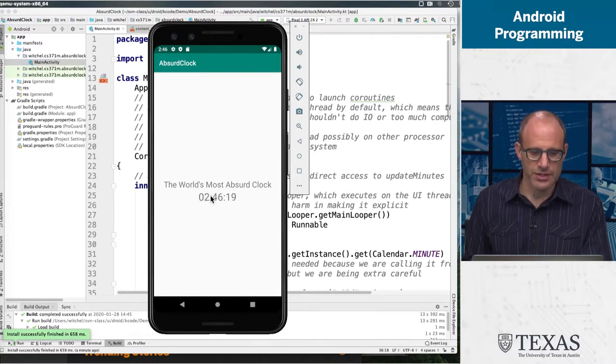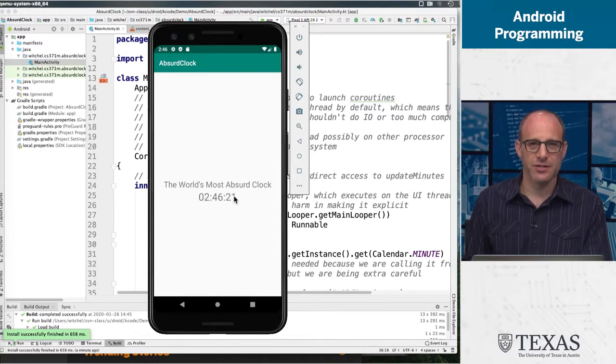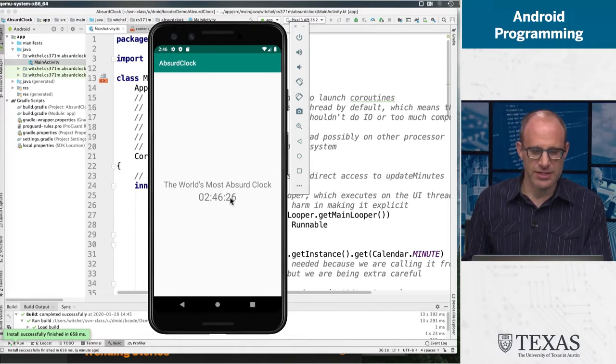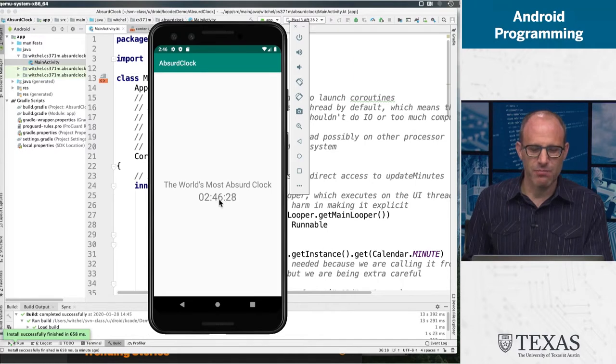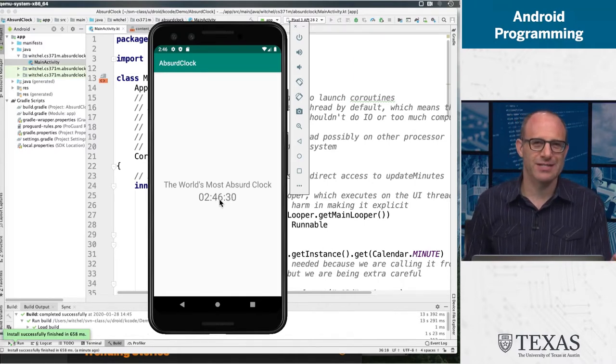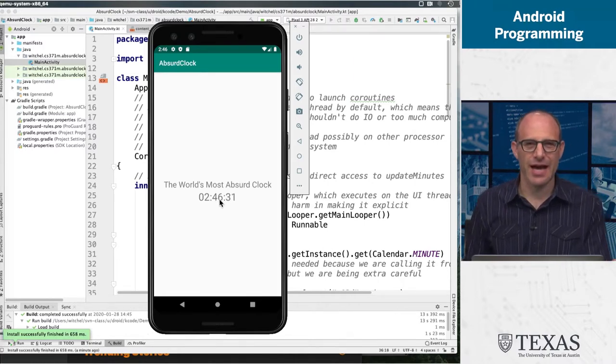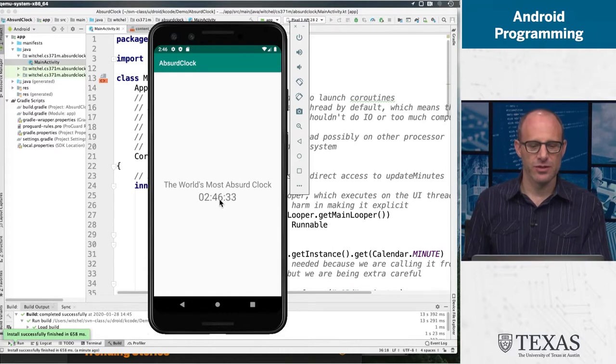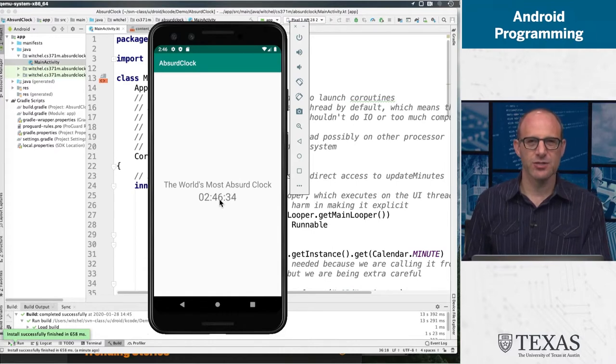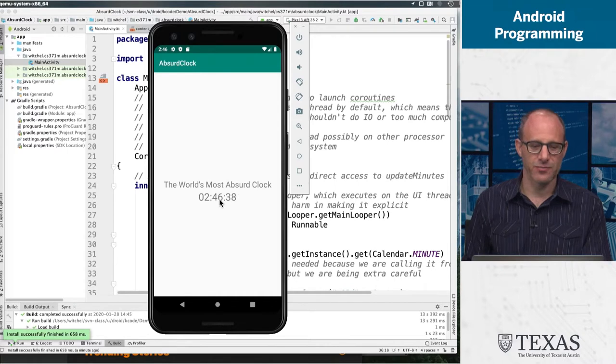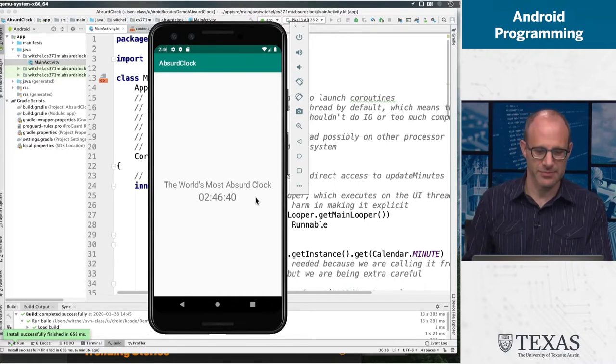We're going to see that these three are actually handled slightly differently. The other thing you might notice, when the second turned over, the minute turned over slightly afterwards. So the sync isn't perfect. And that's also by design, by ridiculous design, but it is by design.